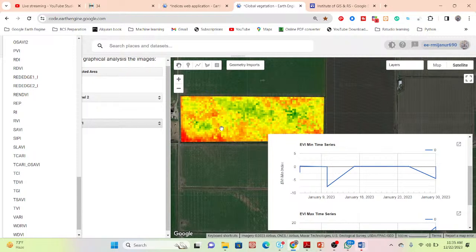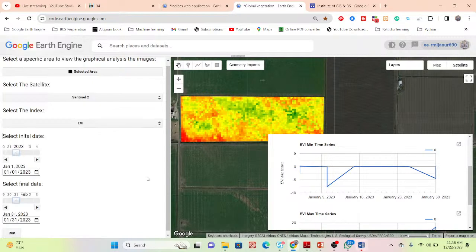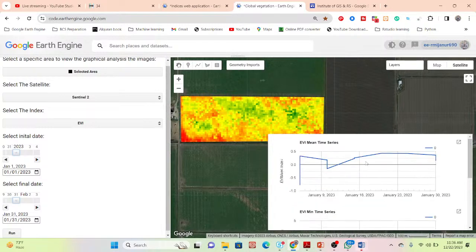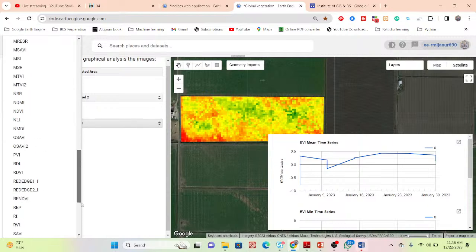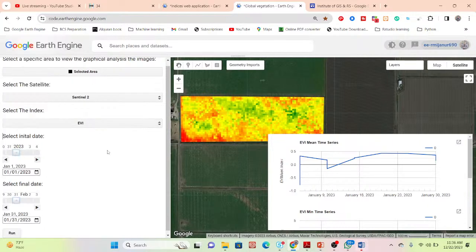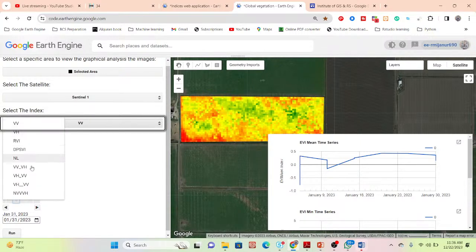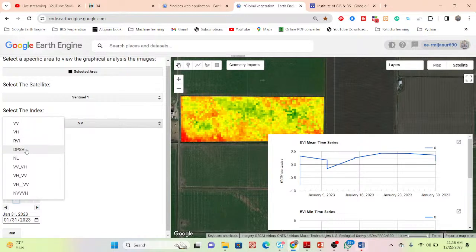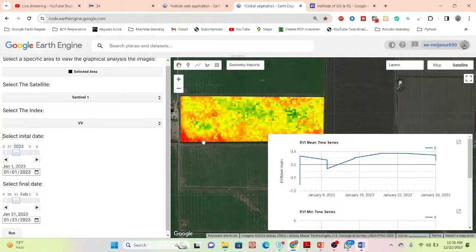Using this application you can calculate or retrieve all of those indices at the same time, monitor crop health, perform crop phenological analysis, and monitor crop status over different time periods. For Sentinel-1, you can get indices like VV, RVI, and DVSVI. If you need this web application, simply contact me via WhatsApp or email to get the source code and use it for your own study area.